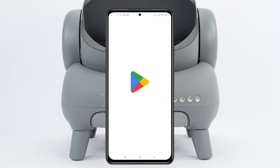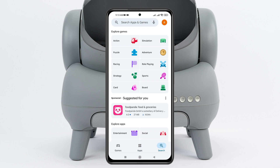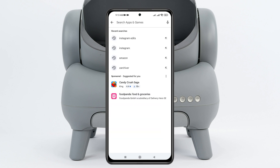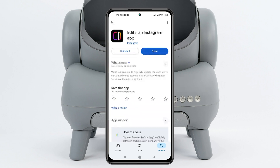Now open up the Play Store and search for Instagram Edits. Once you've searched, tap on the Instagram Edits application. If you find any pending update, go ahead and update the Instagram Edits application to the very latest version.